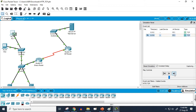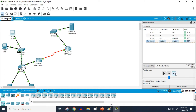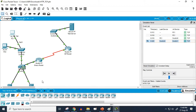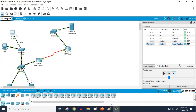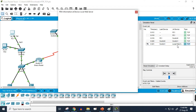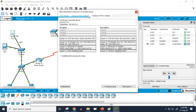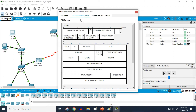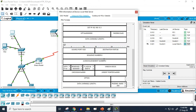In the simulation, we can see that the first step is running and a packet is being sent from PC one to the server. If we check the inbound PDU details, we can see that the sequence number is zero and the acknowledgement number is also zero.